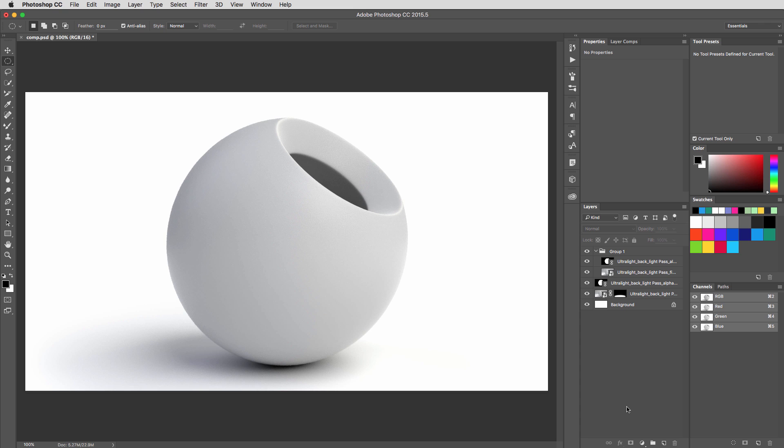Hey everybody, Adam here. Today I want to talk about the correct way to do 32-bit compositing of your CG renders in Photoshop. Let me just give you a little overview and then we'll get some perspective.